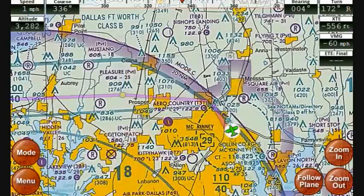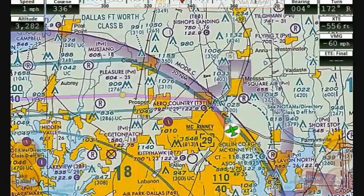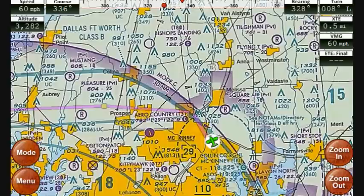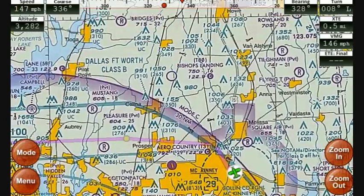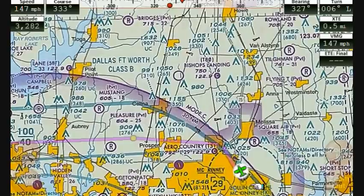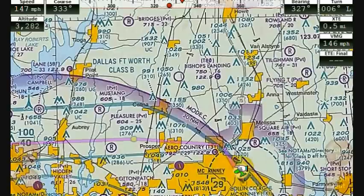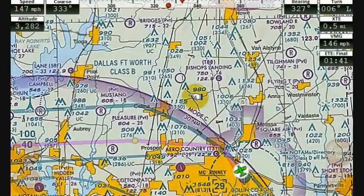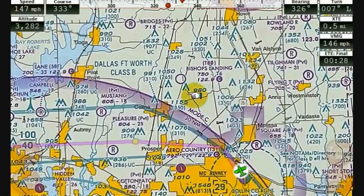Now I'm going to pretend like I'm taking off — I'll crank up my speed on the emulator and put it back in follow plane mode. You'll notice what happens as I accelerate: the plane pans to the edge of the map. This maximizes forward visibility. The center of the map is always going to be several hundred pixels in front of the airplane, since you're typically a lot more interested in where you're going than where you came from.